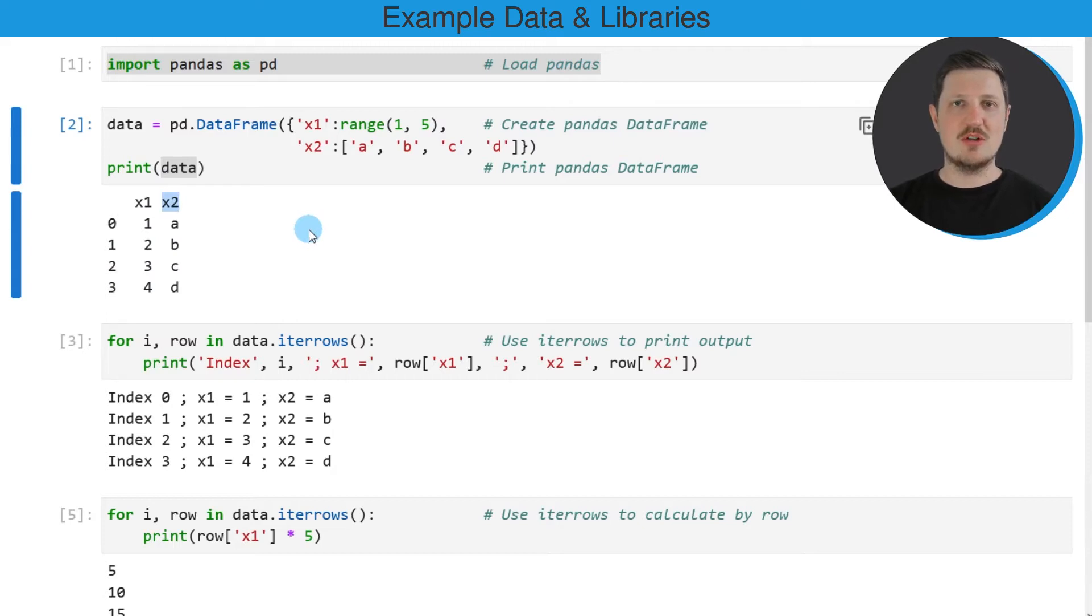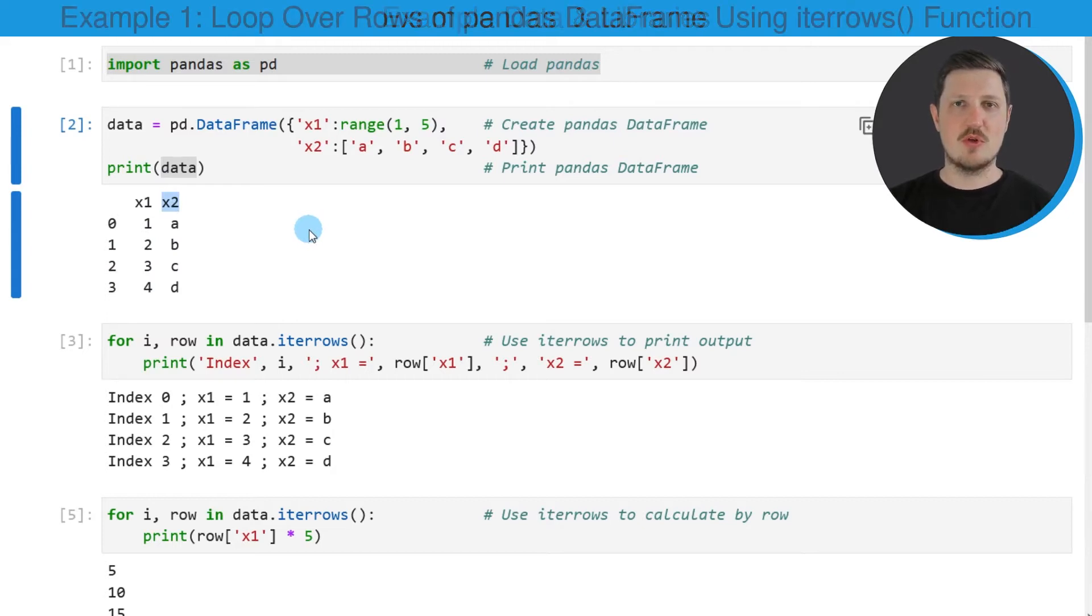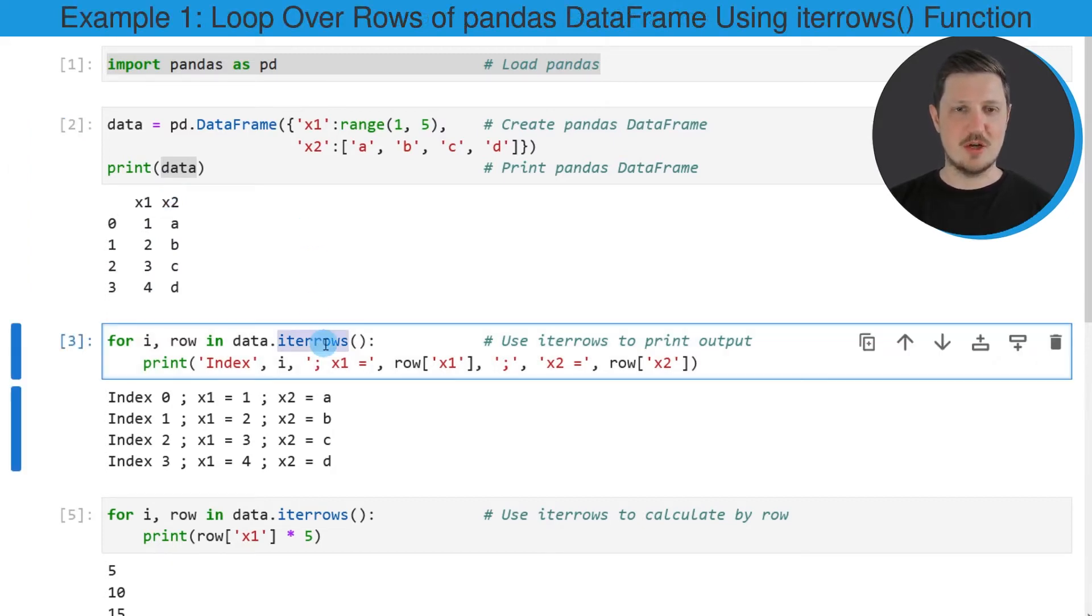Now if we want to iterate through the rows of this data frame, we can use the iterrows function, as you can see in the next code box.